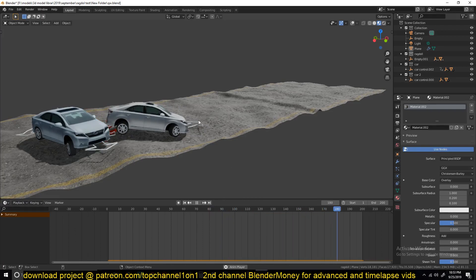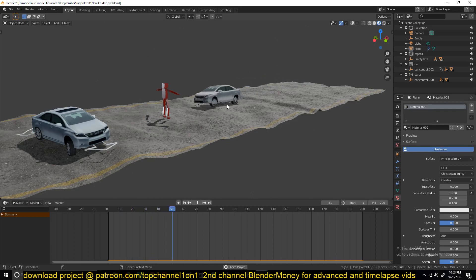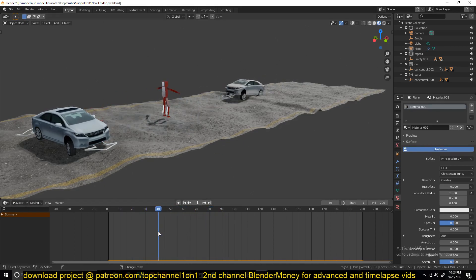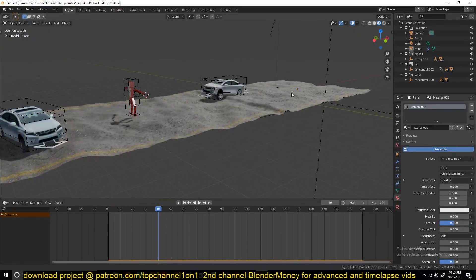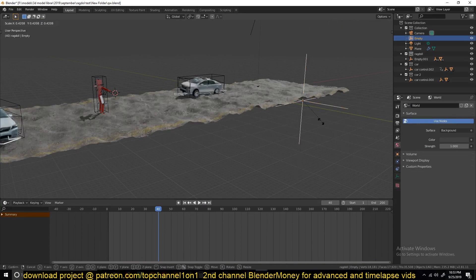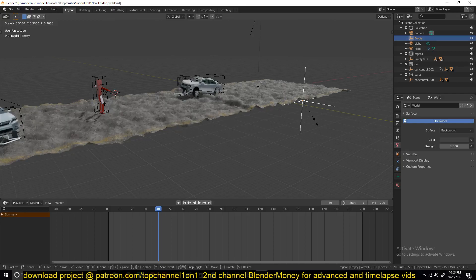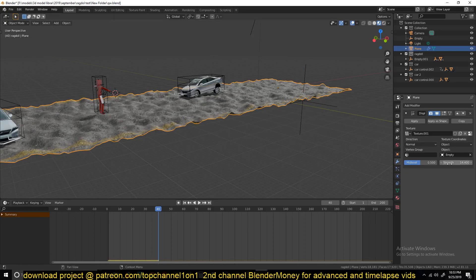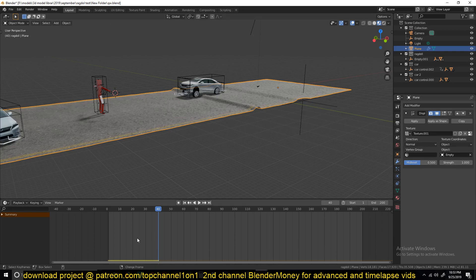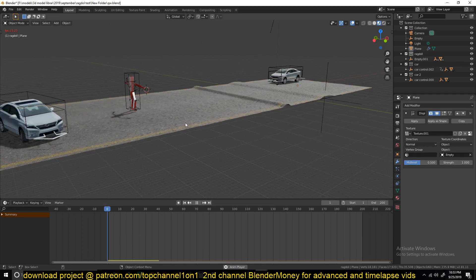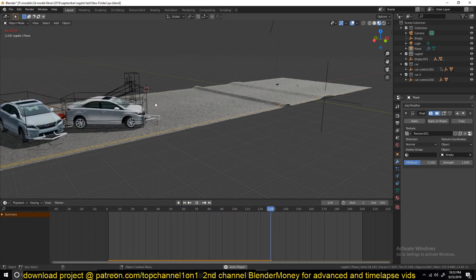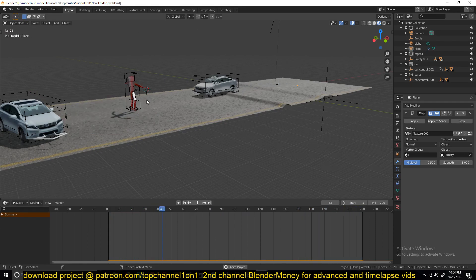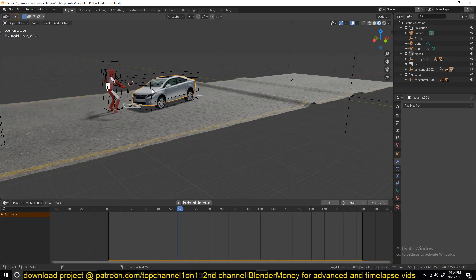How to set up a car like this that can respond to the terrain. You can see if I think the bumps of this road — this road is a bit too rough — so if I reduce the bumps here, you can see how the car is also responding. Maybe let me just reduce the strength of this. You can see the car also responds, so I'll be showing you how to set up such a basic rig. It's not very complicated, it's very simple.